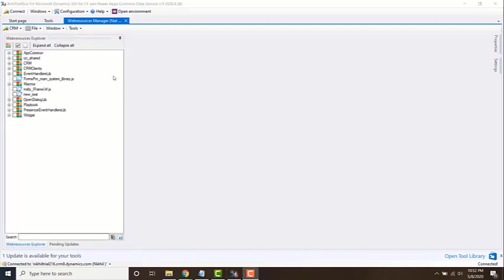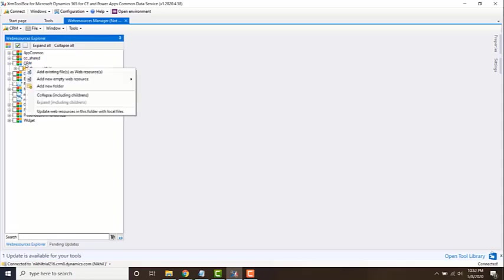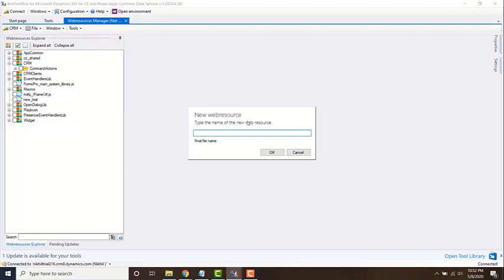Then what you need to do is go to the folder in which you want to add the web resource, right click on it and say add new web resource script, and then give a name for it.